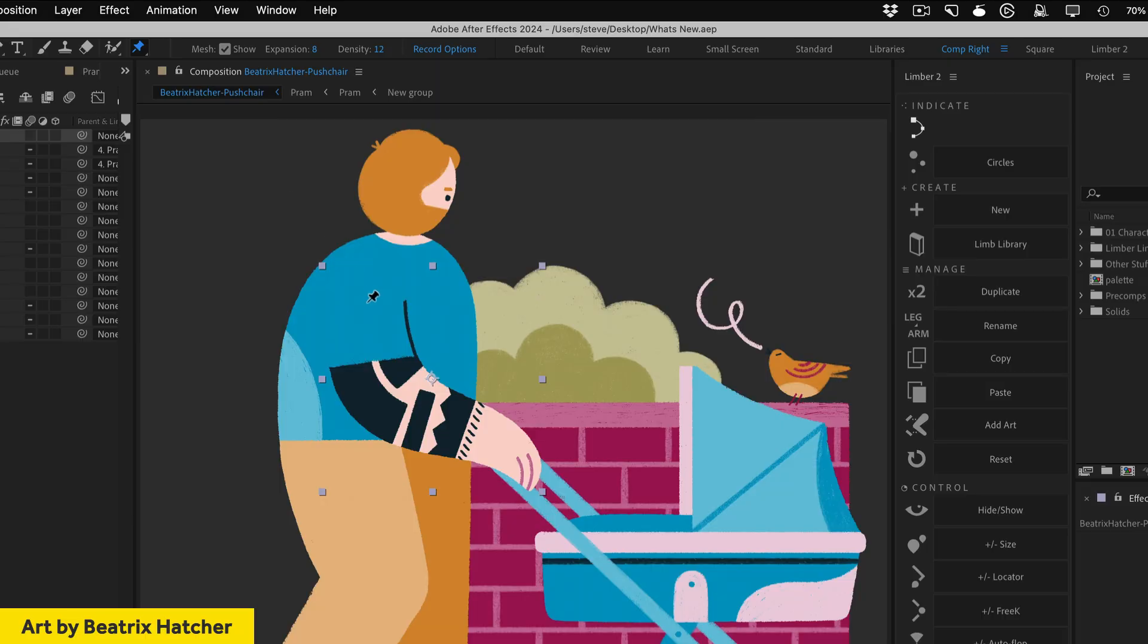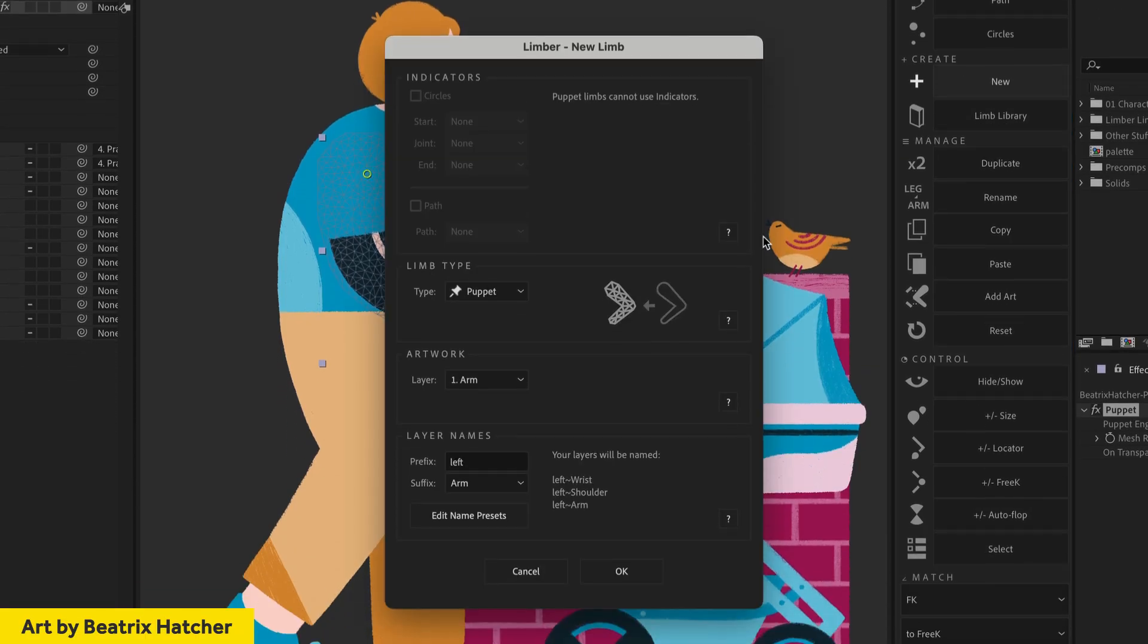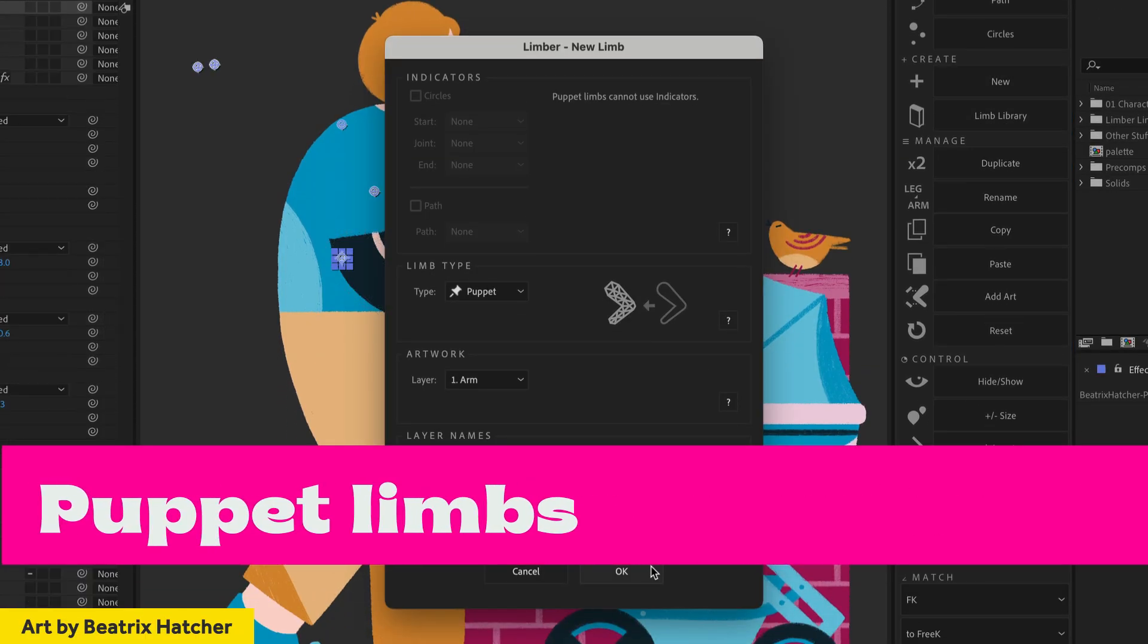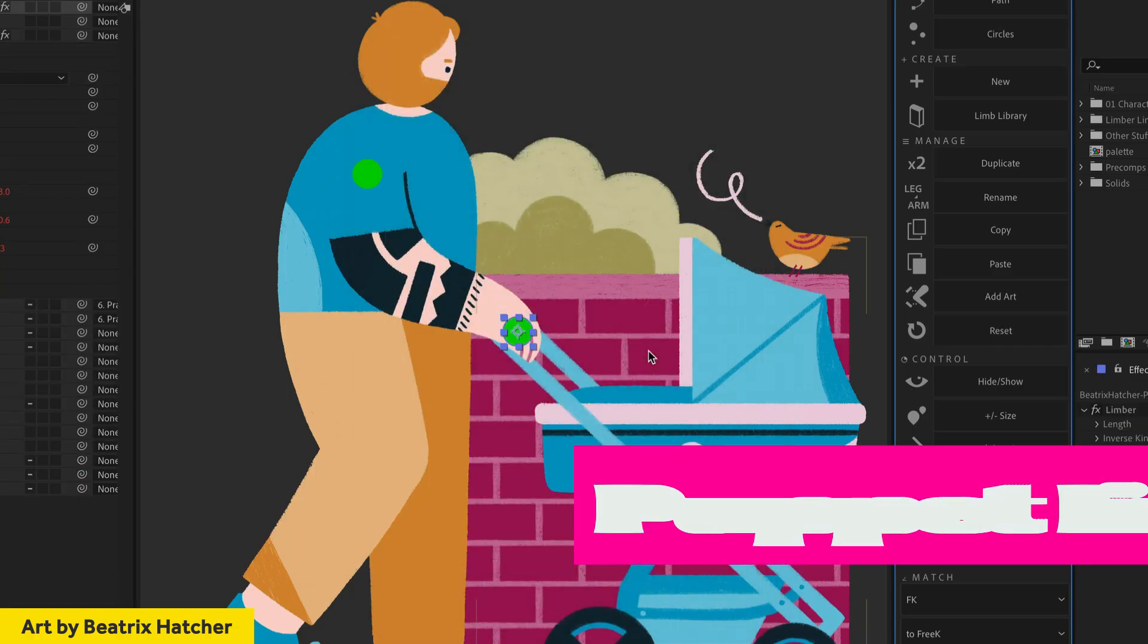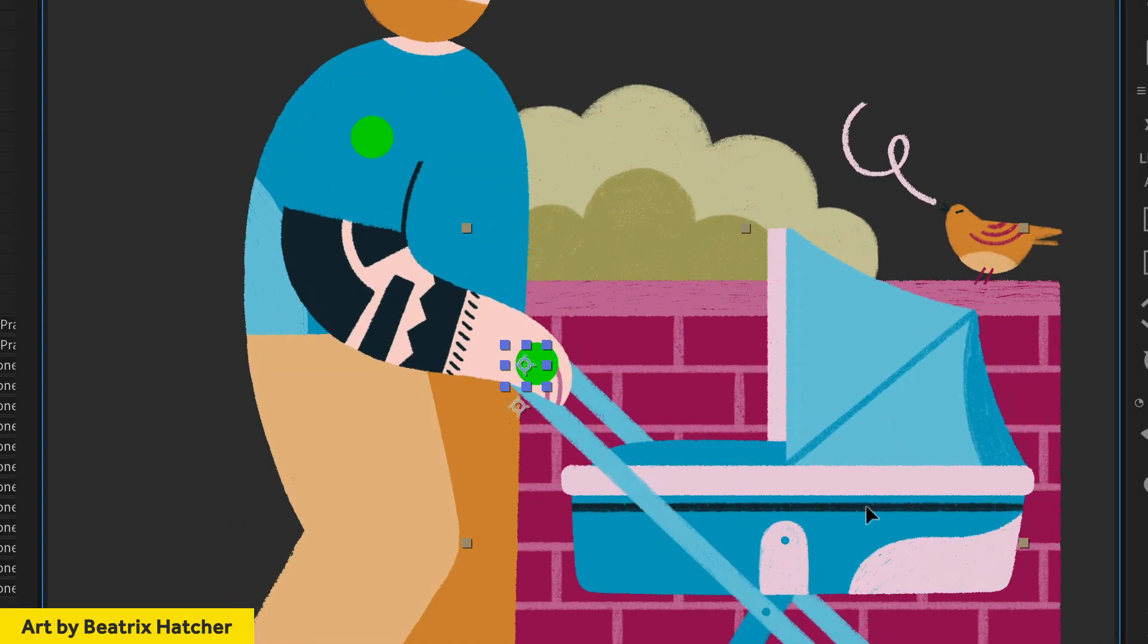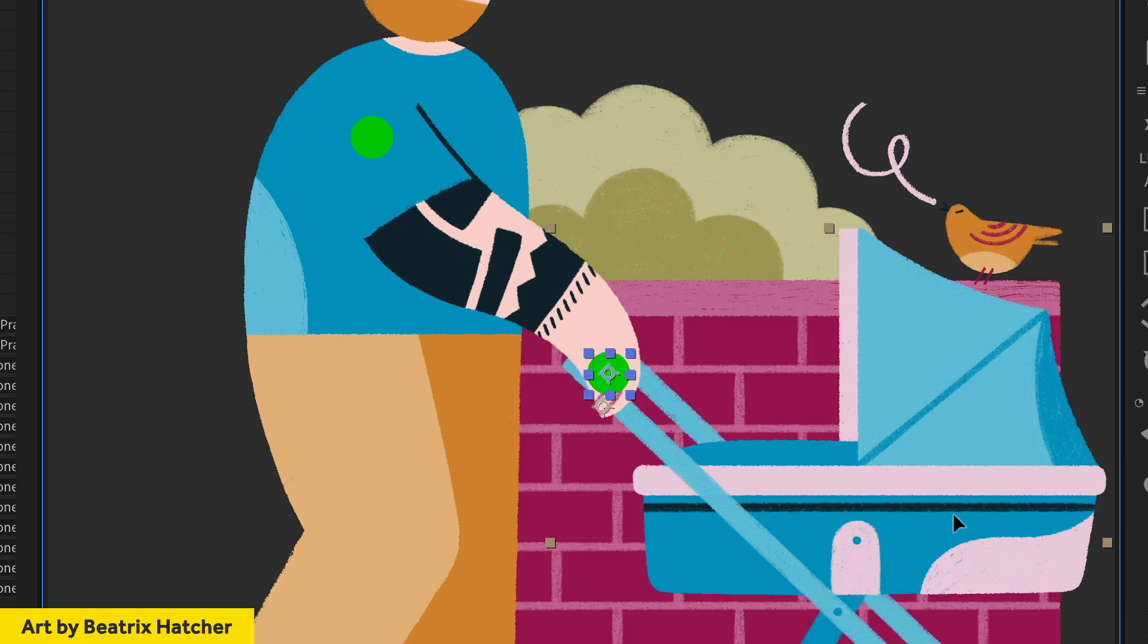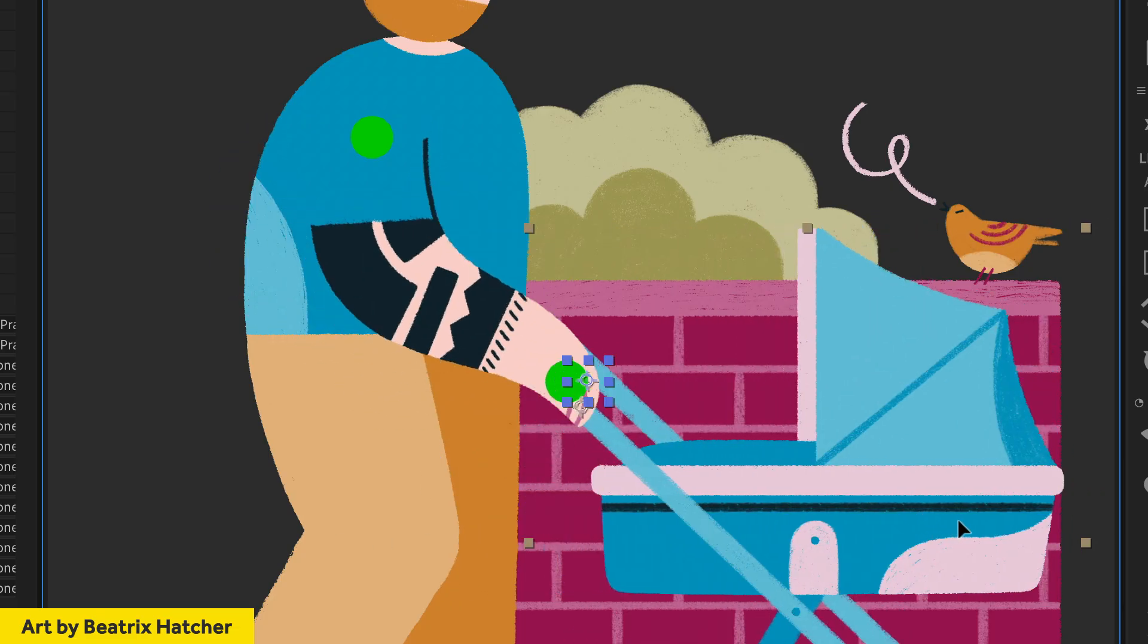Add three puppet pins to a layer, click Limba's new button and you've got a puppet limb ready to animate. Our expressions work with both the old and new puppet engines and you can copy, paste and duplicate puppet limbs just like any other.